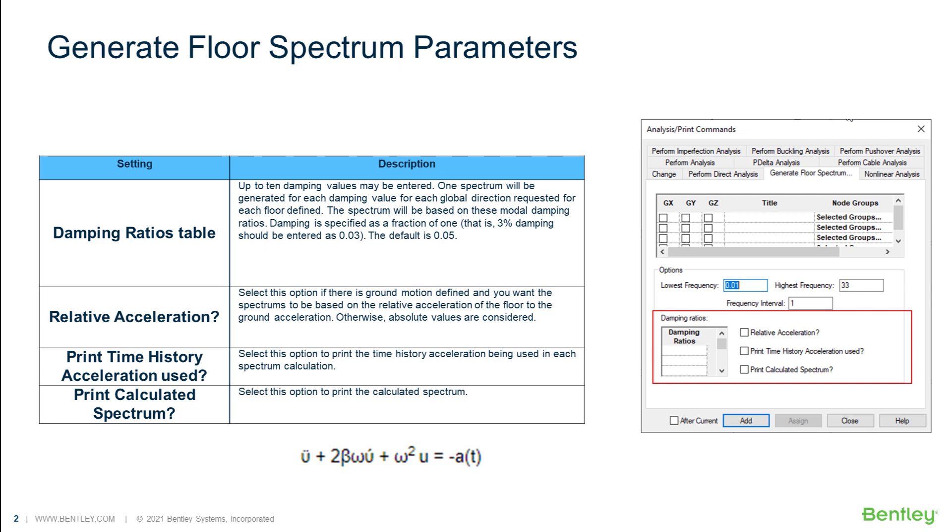In the last section, we will specify the damping ratios for which we want the floor spectrum to be generated. Note that these damping ratios are those of the secondary structure, not the primary structure.